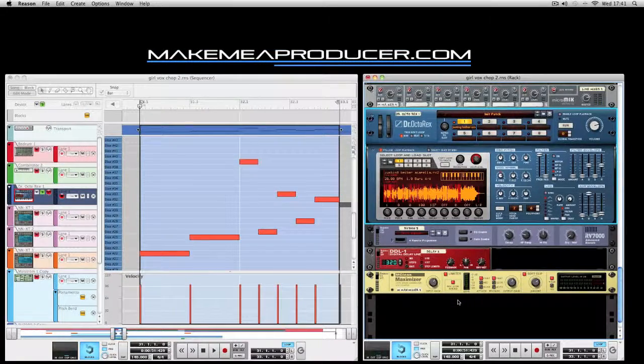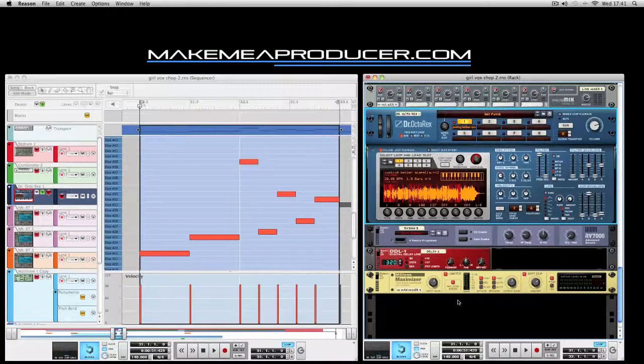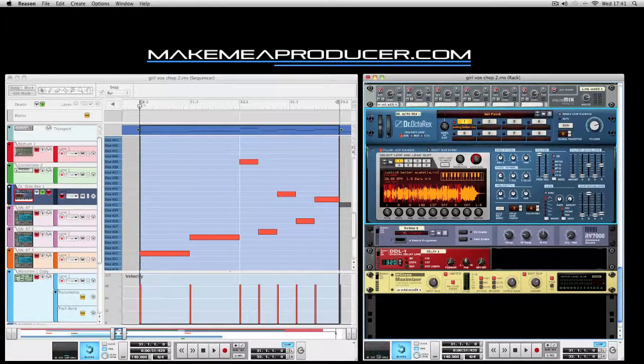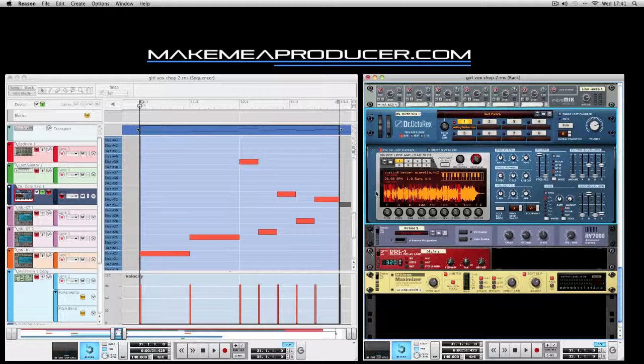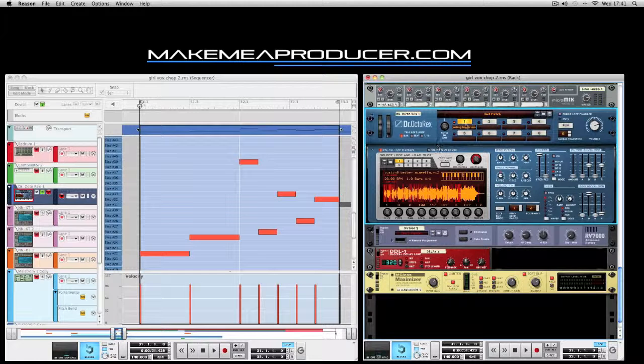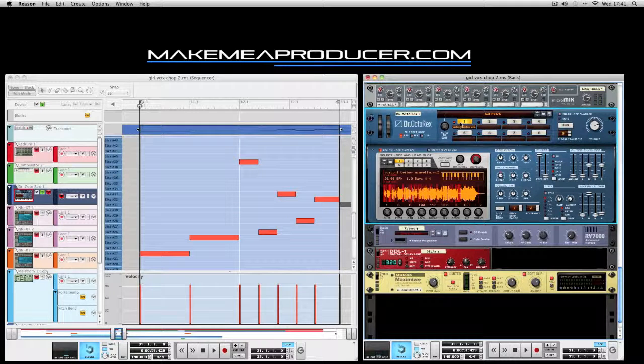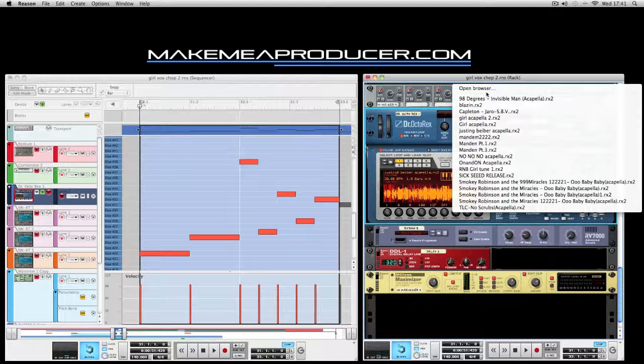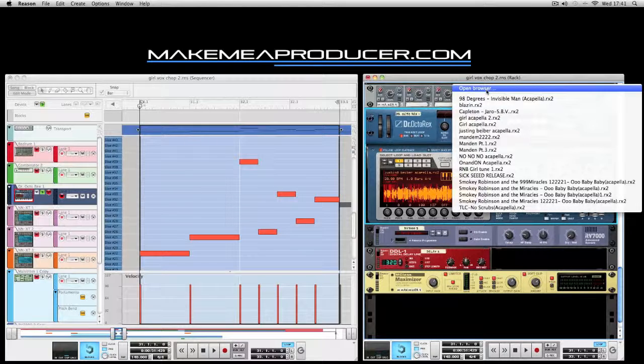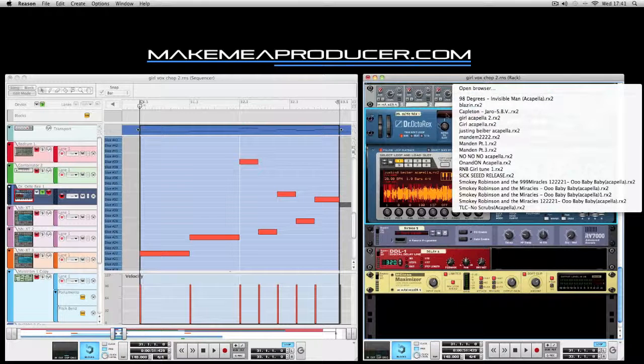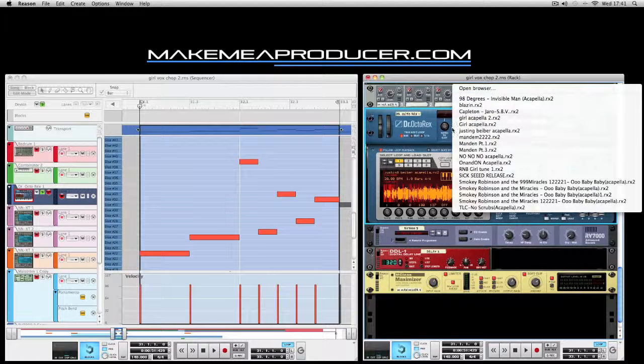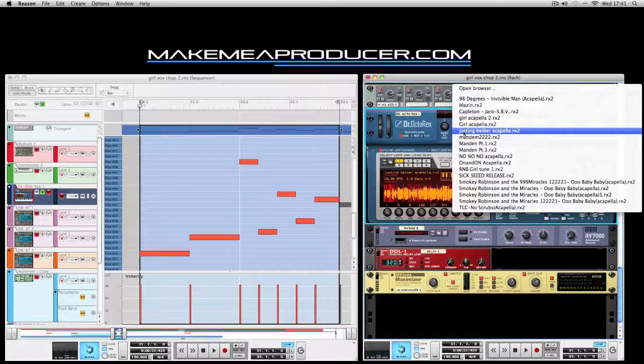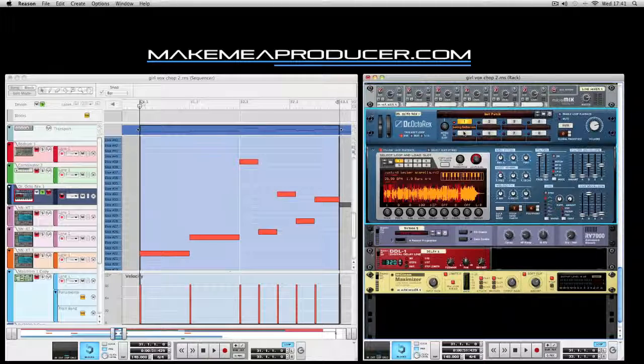As you can see I've already loaded it into Reason and I've written down some notes that I want to play with. To begin with, just create a Dr. Octo Rex in the first loop slot available. Open browse and load in the RECS file. Usually has your recent items there as well.